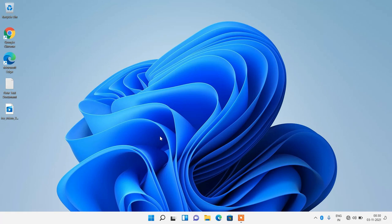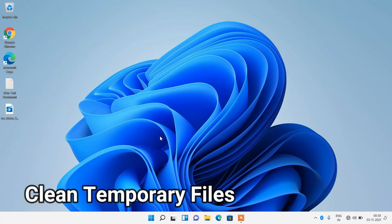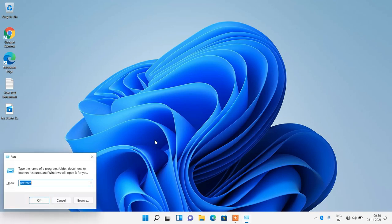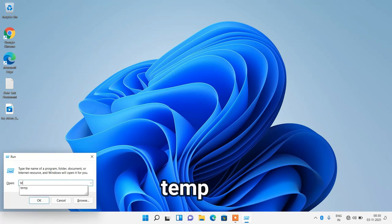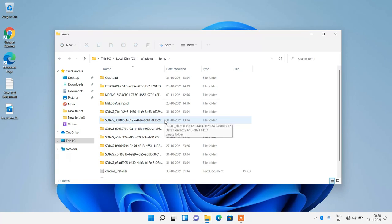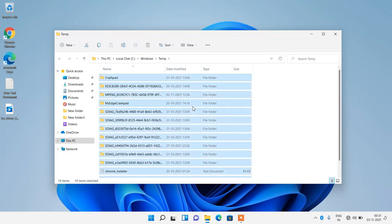The first thing you have to do is clean all the temp files. Press the Windows key along with the R key on your keyboard. In the Run window, just type 'temp' and click on the OK button. Now select all these temporary files by pressing Ctrl+A and press the Delete key on the keyboard.